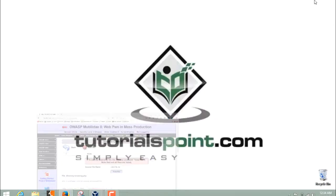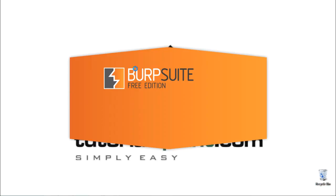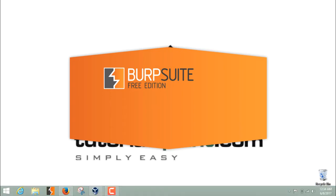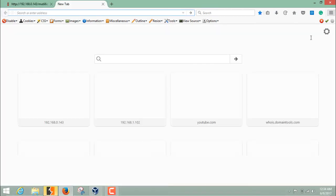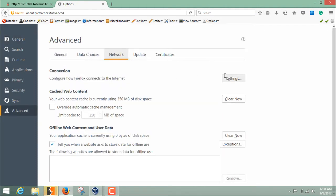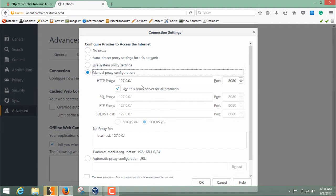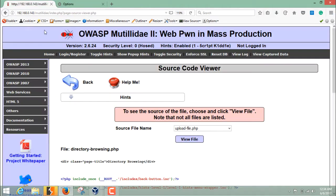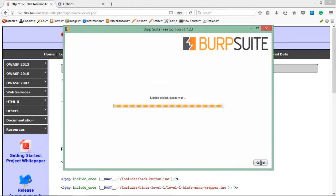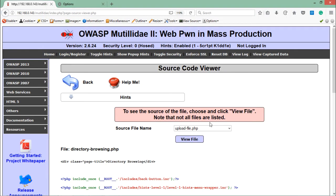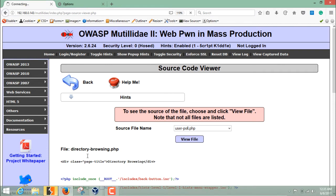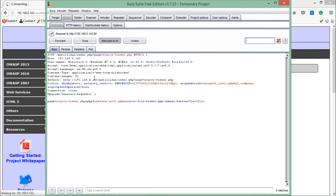Let's analyze this request through Burp Suite to see how this request is being made. I'm starting Burp Suite and configuring my proxy settings on the browser — manual proxy configuration with localhost IP and port 8080. Let's select a file to read its source code, click 'View File', and Burp Suite will start intercepting. Going to the Proxy tab, here is the full request going through the browser — it's a POST request.